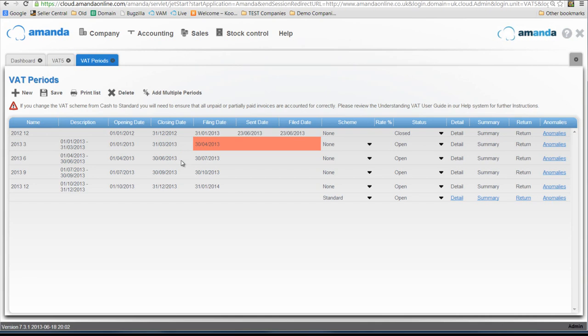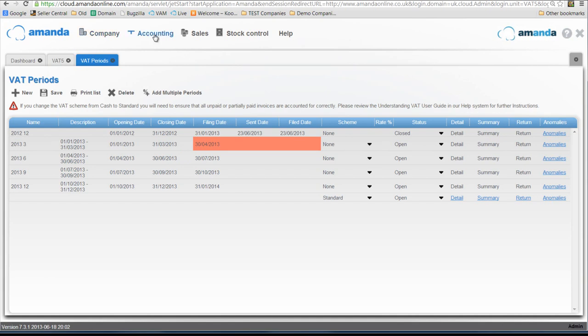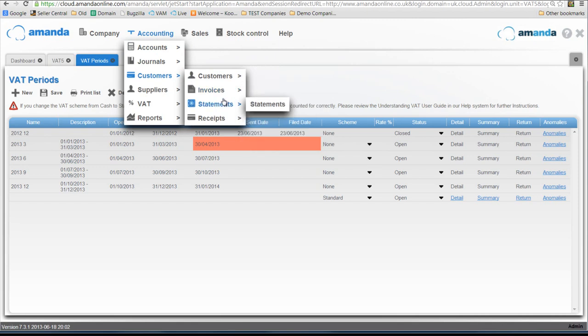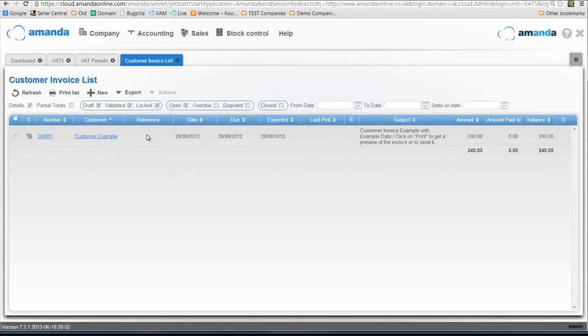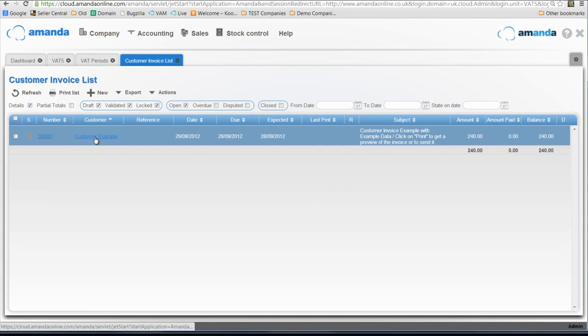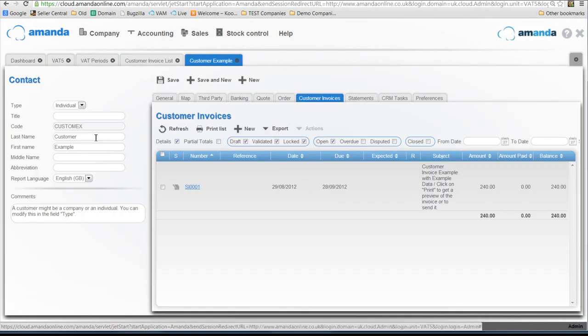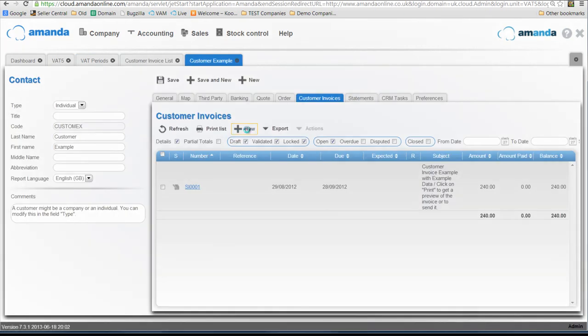So what I'm going to show you now is what you should be used to seeing when you create a customer invoice. If I go into customer list, I have an example customer here and I'll click on a new invoice.